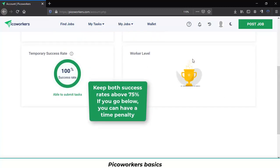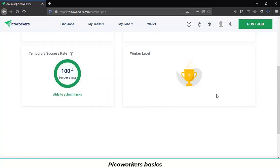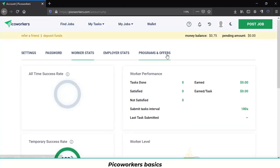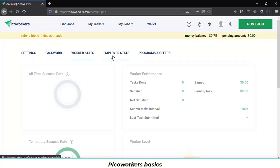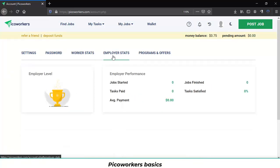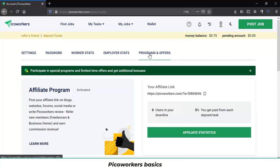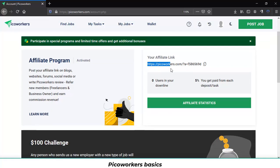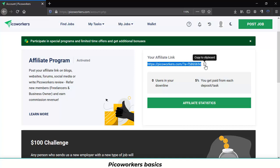And this is a new feature coming up soon. You can also check your employer statistics and you can check the program and offers section. Where you can find your affiliate link for you to share it with your family and friends. You can copy it and you will get the 5% from each deposit or task done by your downlines.